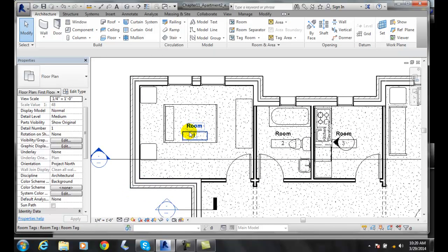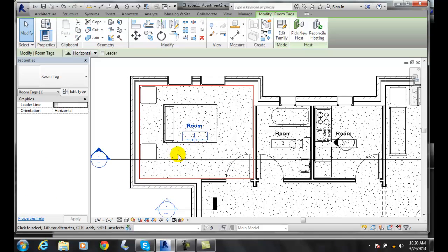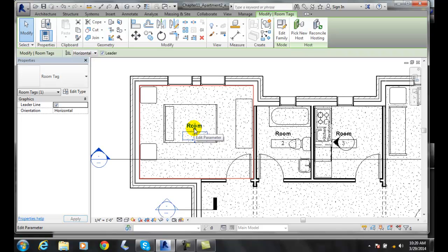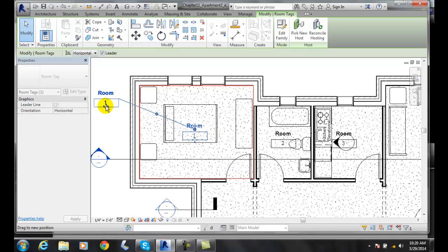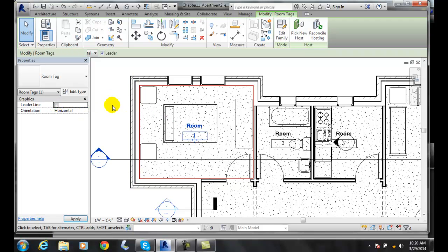When I click on the room tag, I end up with the room tag at this point. I can have it have a leader line or not. If I click on the leader line, and then I grab hold of this thing, I can move it outside if I have a leader line, if the leader line is on. I'll turn that off and I'll put it back into the room.